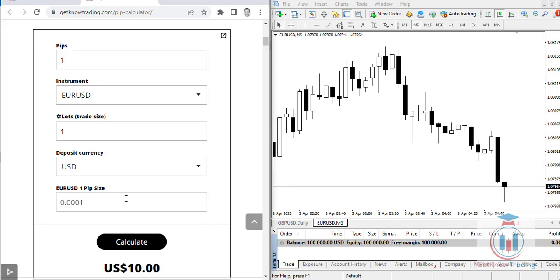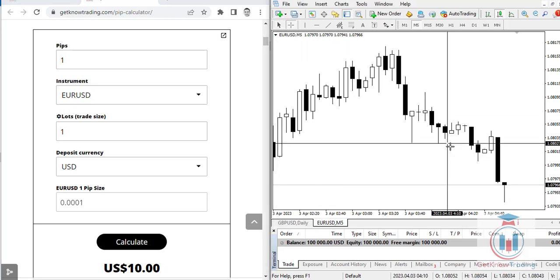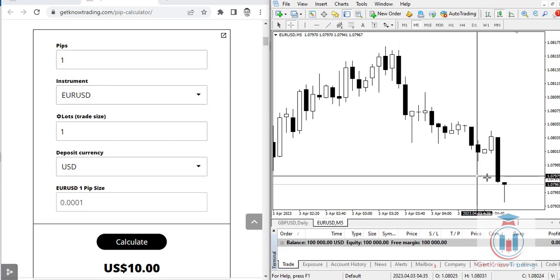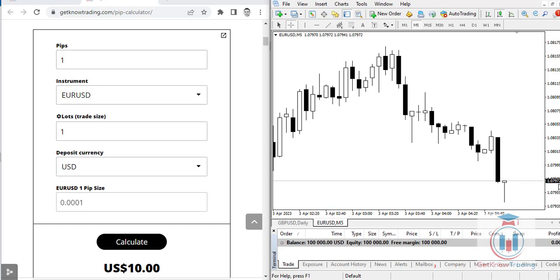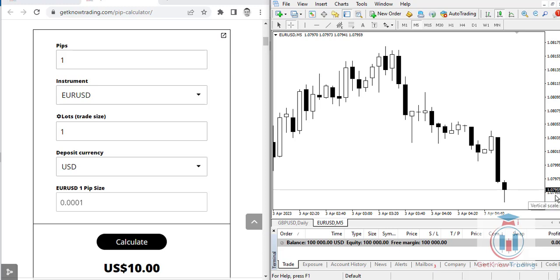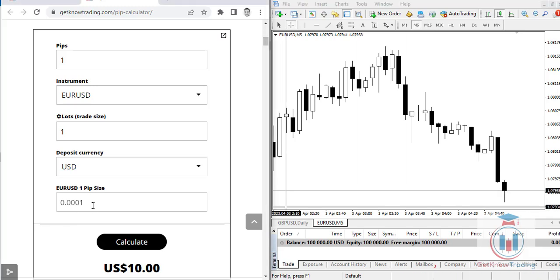The EURUSD one pip size means that if the price changes on the market by 0.0001, that is one pip. The broker I am using — a free MetaQuotes trading server — gives the EURUSD price with five decimal points. The last digit is a pipette, so we leave it out since our Forex calculator uses only four digits after the decimal point.